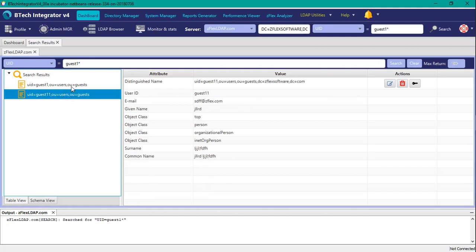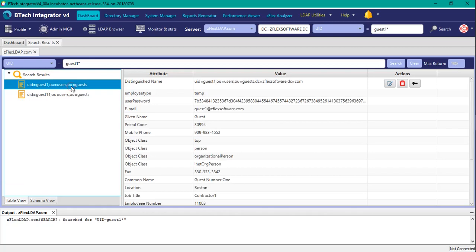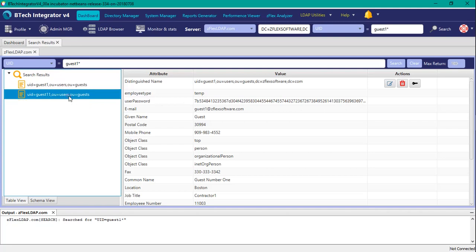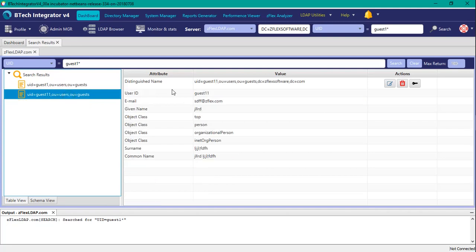So on guest one here, we can see that there's a password attribute that is already defined. So for guest 11, there's not a user password.